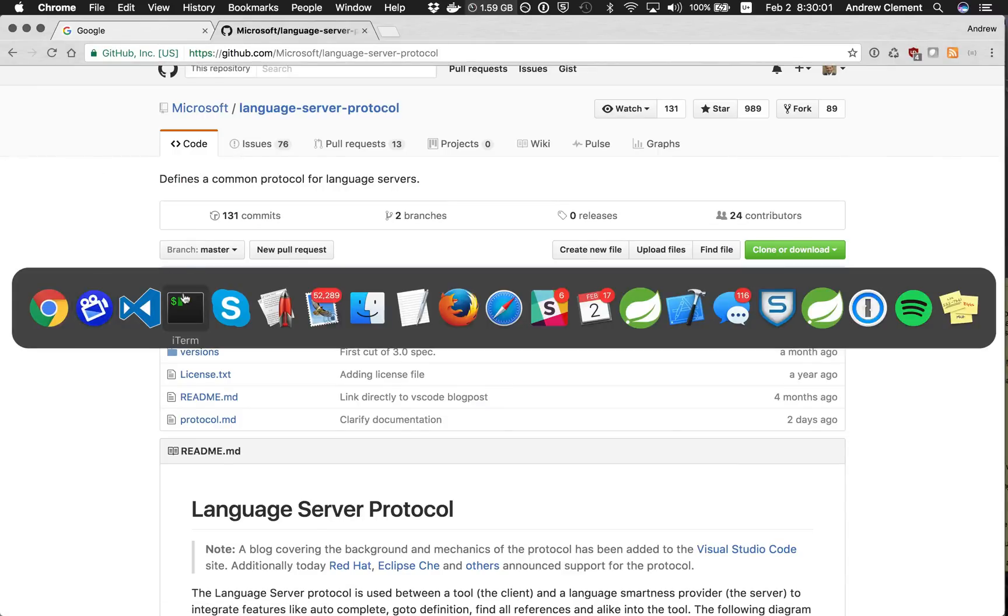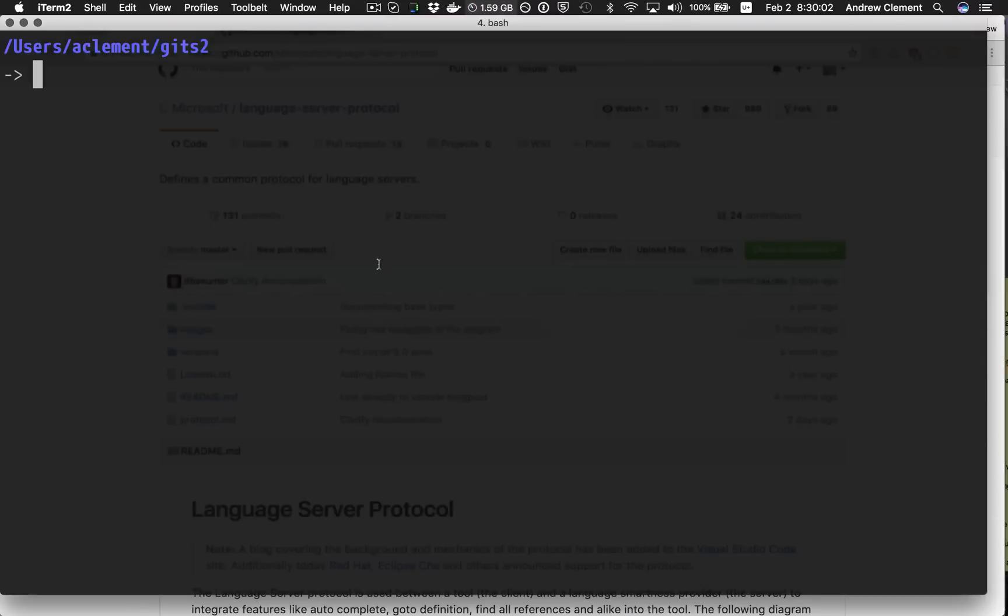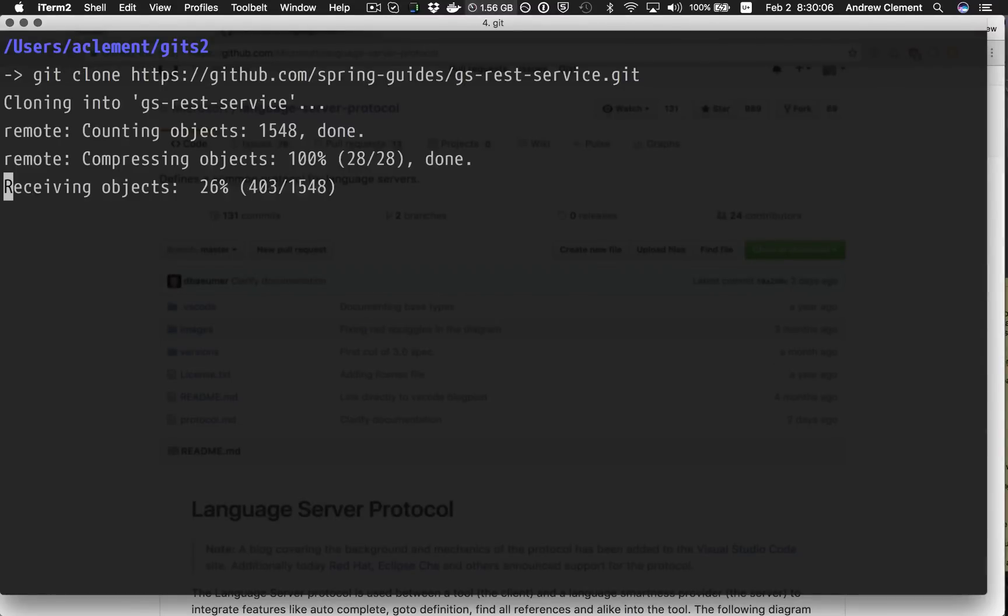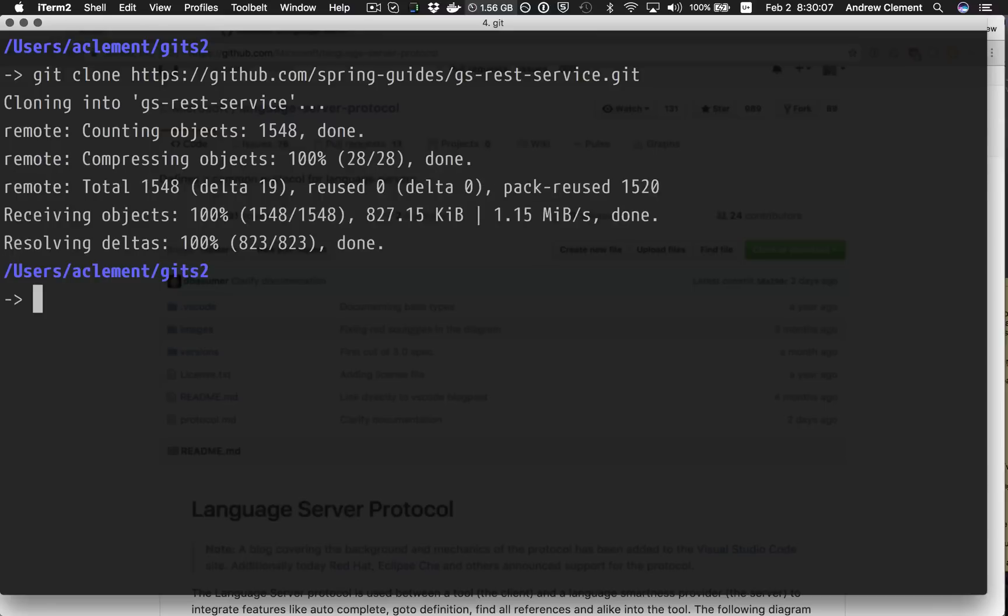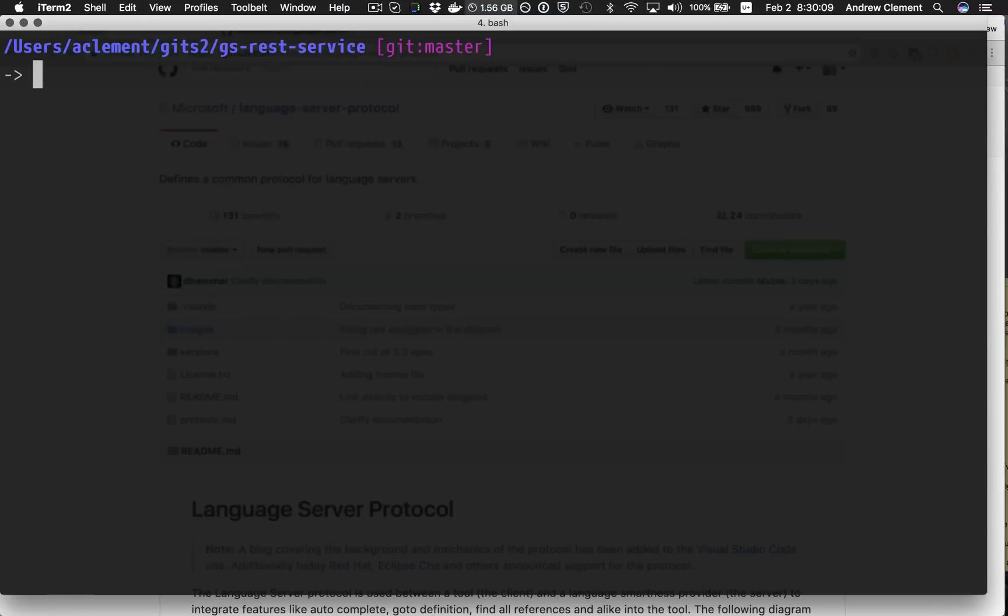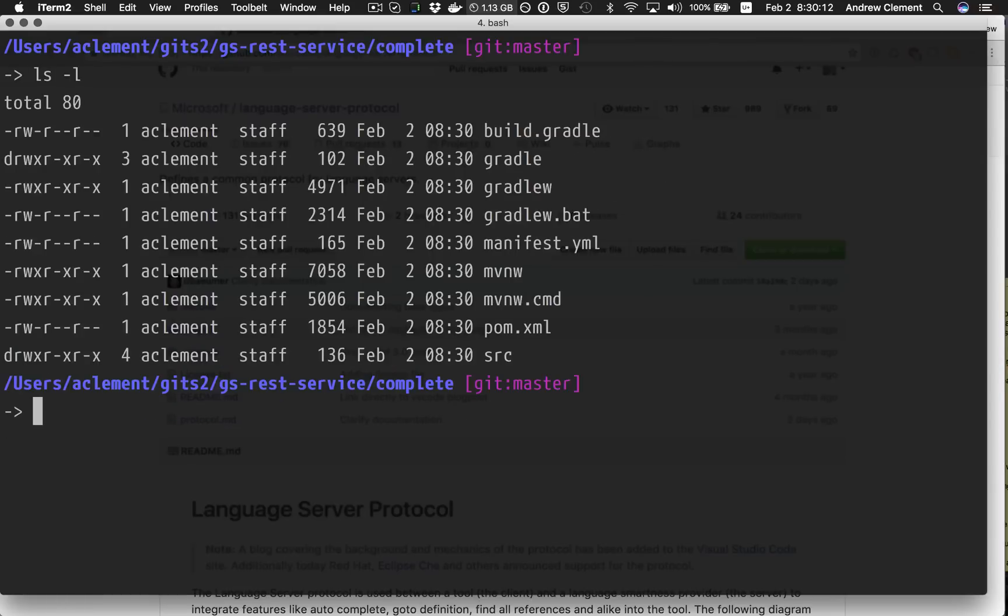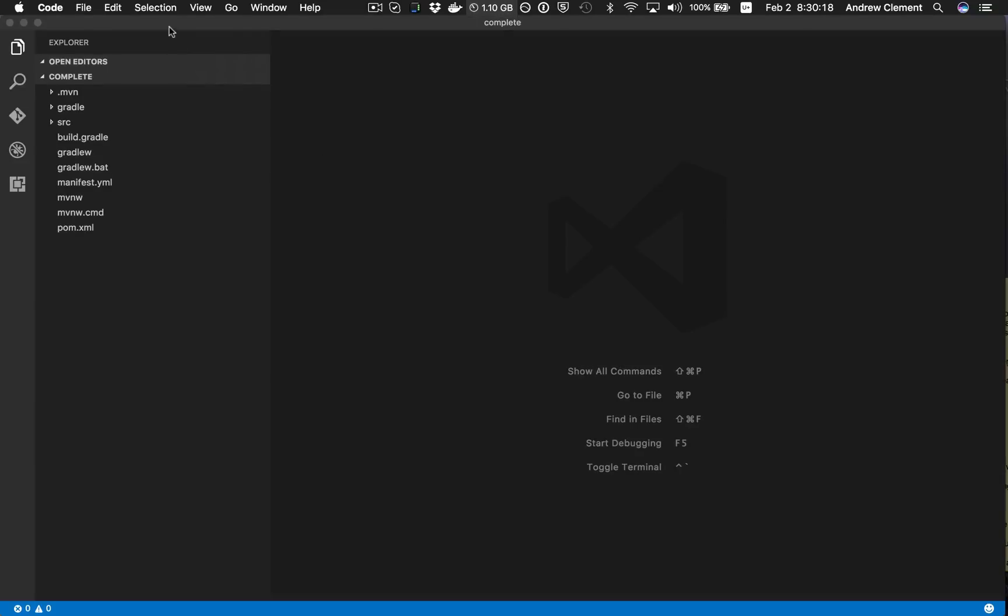So how does that look? I'm going to clone one of the Spring Getting Started Guides REST service and we are going to go into the complete variant and open up VS Code.